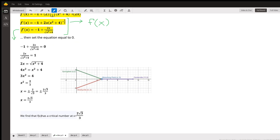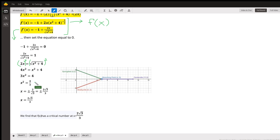We set f'(x) = -1 + 2x / √(x² + 4) equal to zero and solve. Squaring both sides to eliminate the square root, we find x = ±2√3/3. You do want to show the plus-or-minus when taking the square root of an equation where you have x² equals something. However, as discussed earlier, x must be positive to maintain the Y-shaped configuration, so we take the positive root.